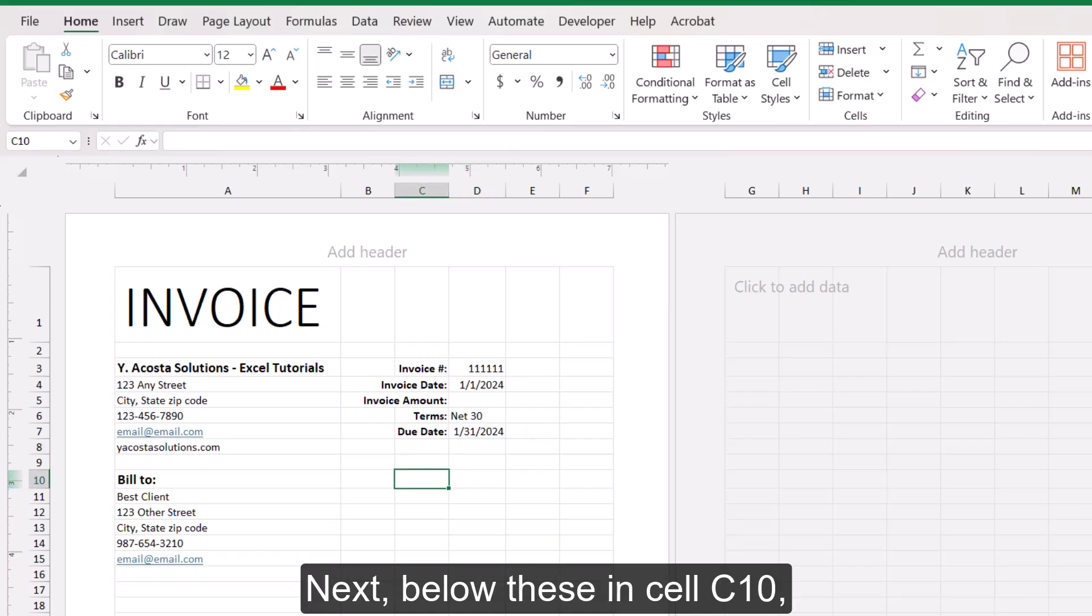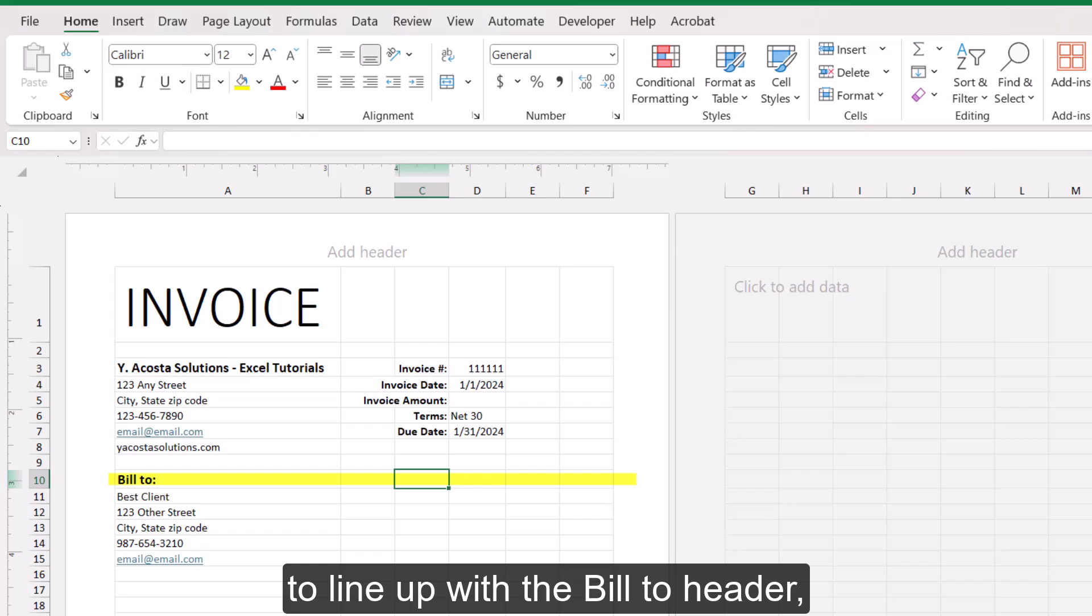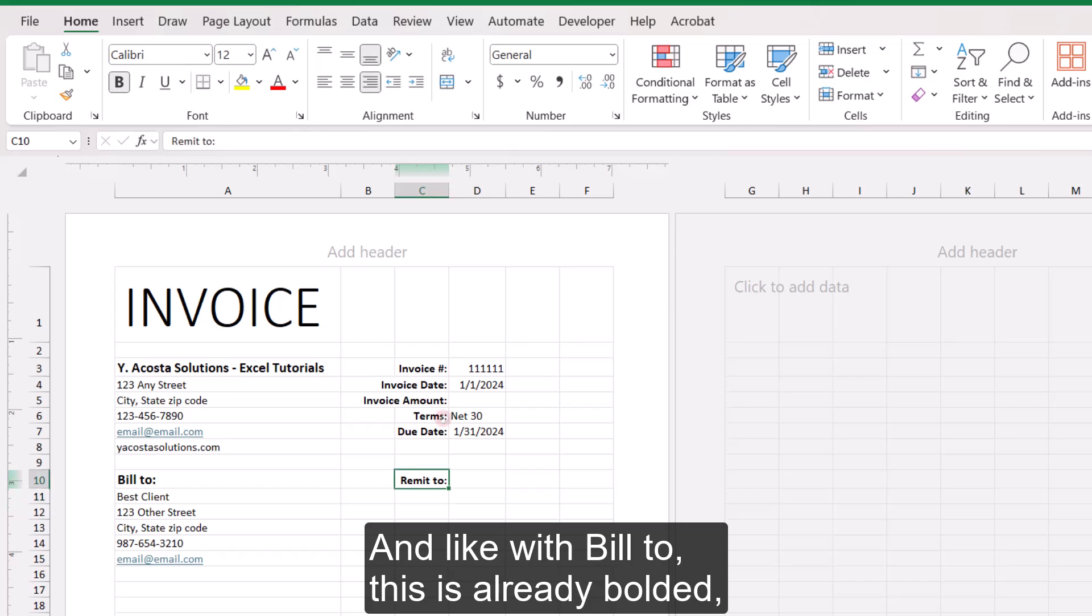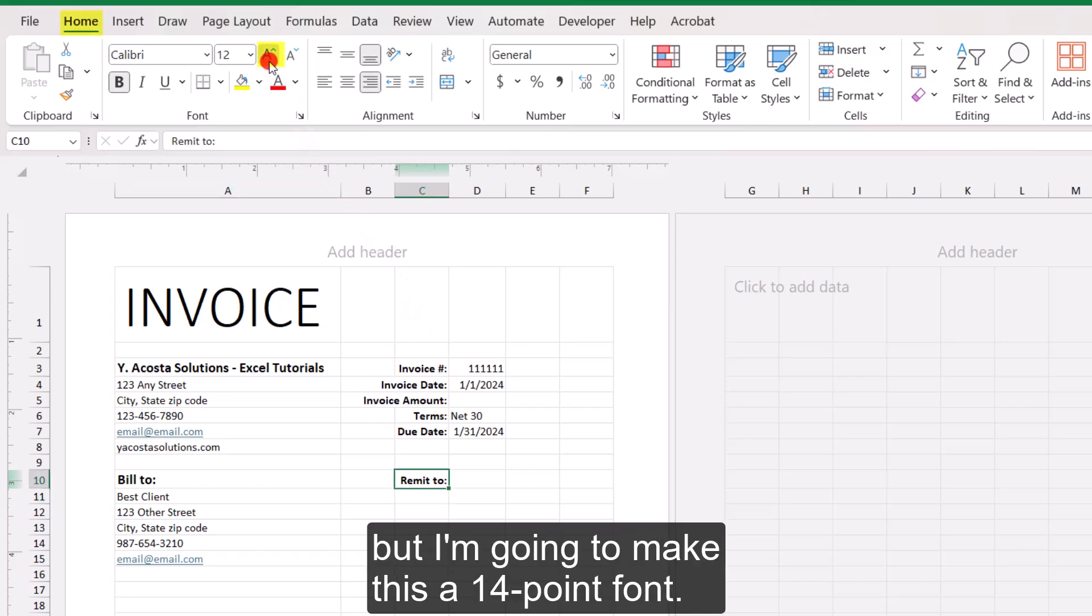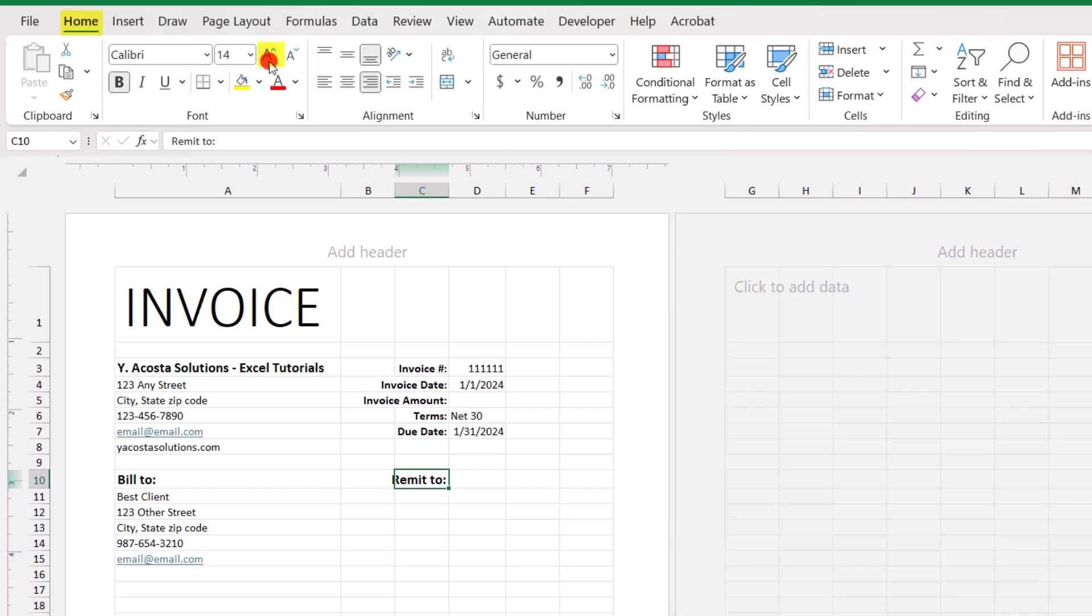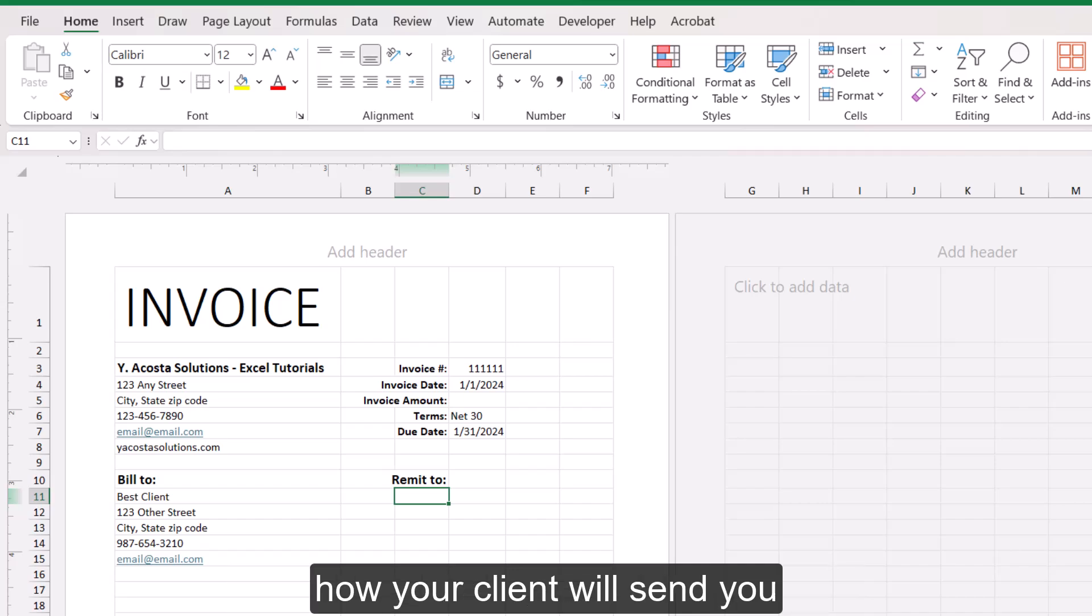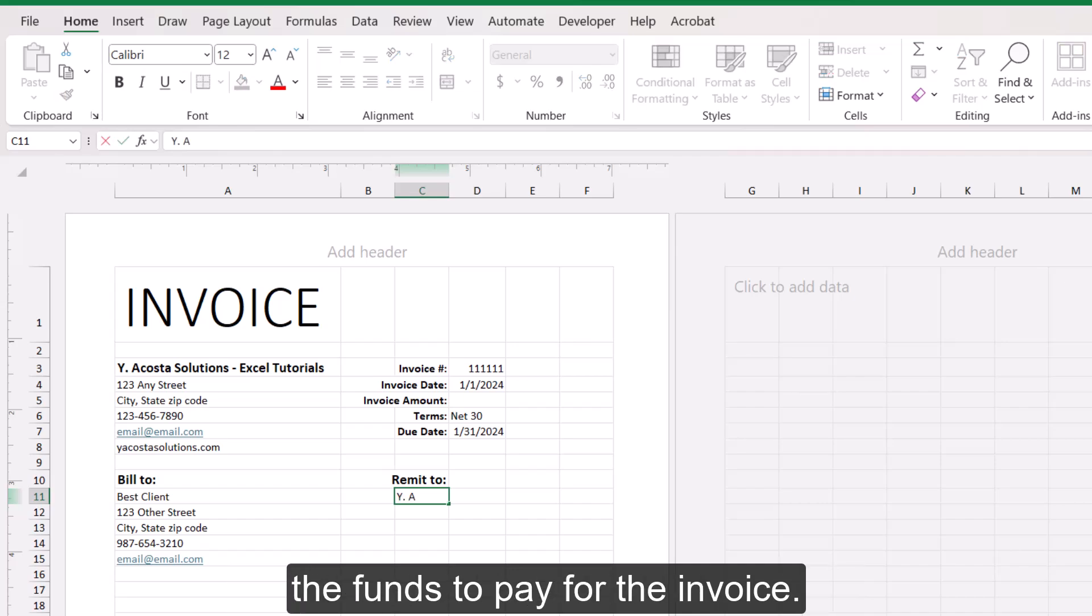Next, below these in cell C10, to line up with the Bill To header, I'm going to do a label for remit to. And like with Bill To, this is already bolded, but I'm going to make this a 14-point font. And this is where you're going to detail how your client will send you the funds to pay for the invoice.